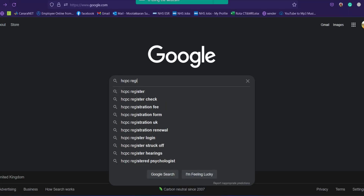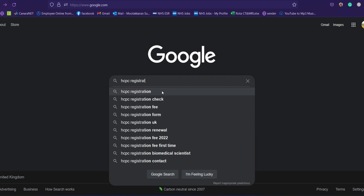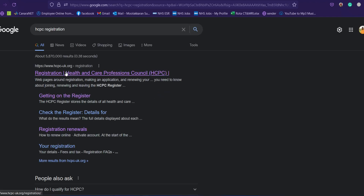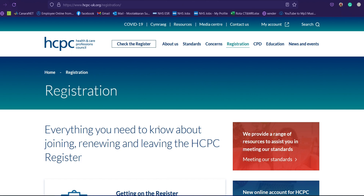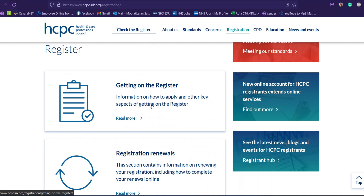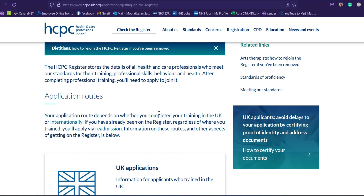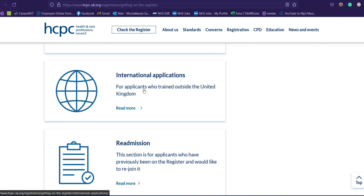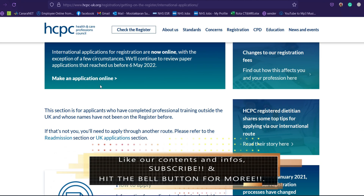We'll be opening Chrome or Firefox, going to Google, and searching for HCPC registration. You'll get a direct link to the registration tab of HCPC, where you can see 'Getting onto the Register.' We'll be clicking on that tab, which takes you to UK applications and international applications. Here we'll be clicking onto international applications, which will take you to another web page.